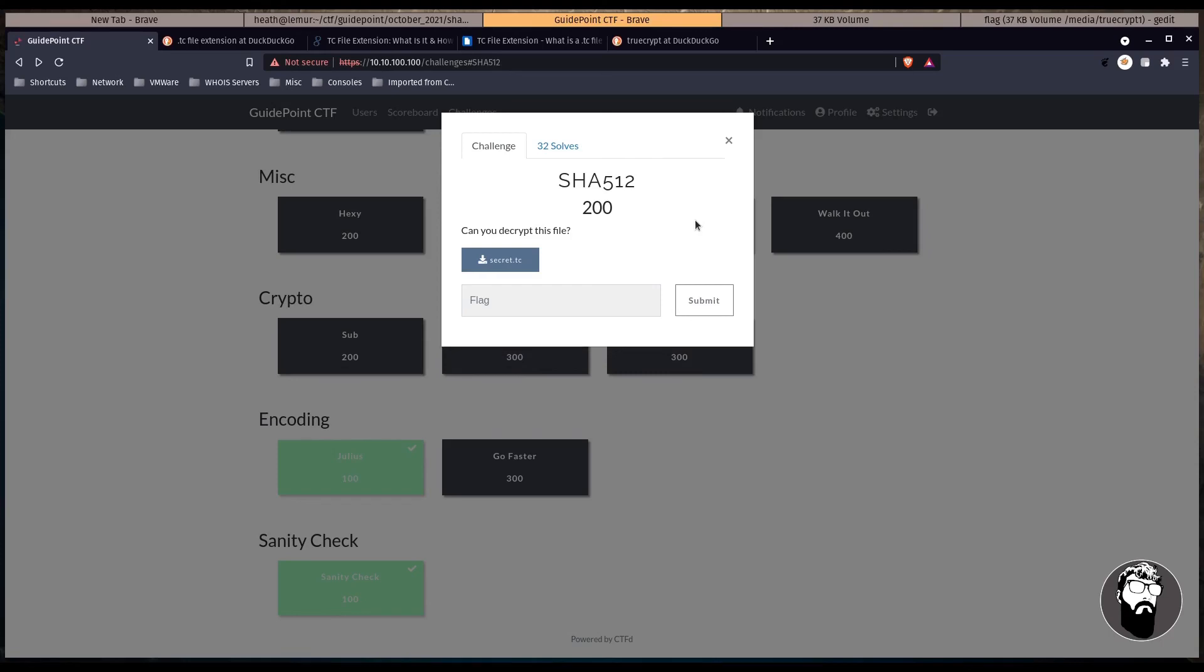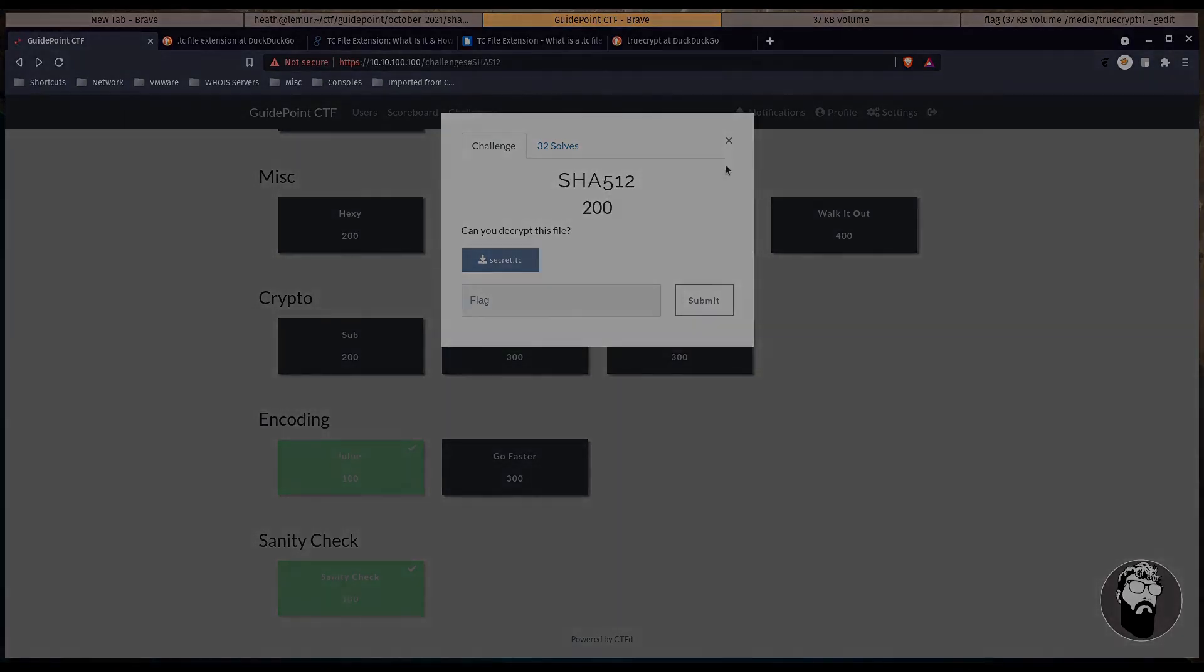And that's it, that's another challenge solved for the GuidePoint Security CTF. If you would please like and subscribe if you like this video and leave a comment down below if you have any comments.